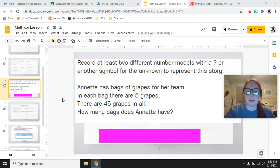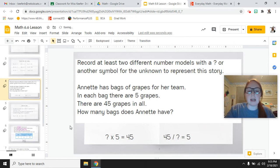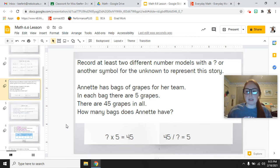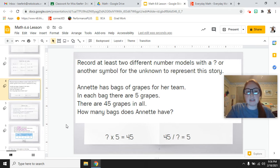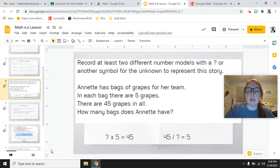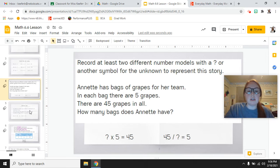Let's check if your number models were correct. The two examples here are: question mark times 5 equals 45 — so what number times 5 equals 45? Another way you could write it is with division: 45 divided by question mark equals 5. The slash mark here again shows the division sign. So here are two ways to represent this number story using different number models: ?×5=45, and 45÷?=5. There are 5 grapes in each bag and 45 grapes total, so we're trying to figure out how many bags Annette has.